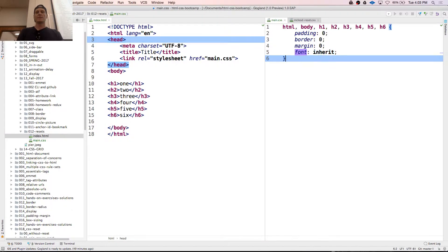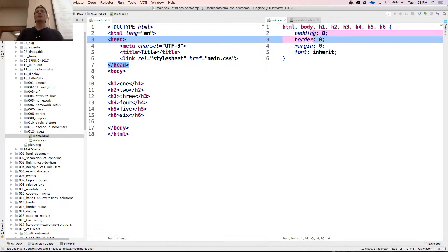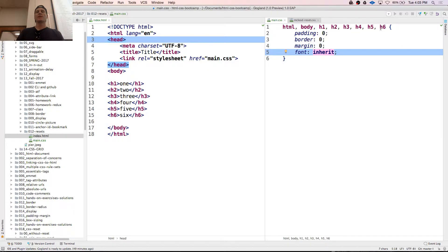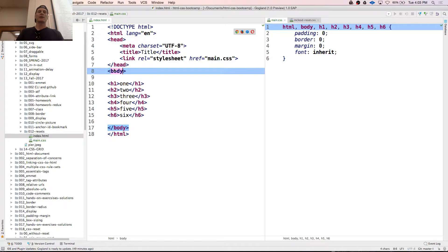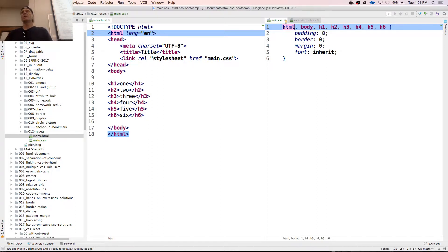Now they're all zeroed out. Each element inherits its font from its parent. Who is the parent? Body. Where did body get it from? HTML. And where did HTML get it from? That's the root — it doesn't go any farther up. So they're all inheriting from HTML, which has font-size 16 pixels and font-weight 400, which is normal.